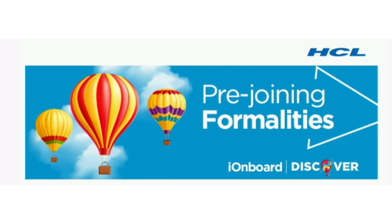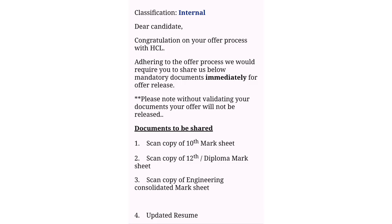After completion of the interview, one or two days later, we will get a mail. In this mail, we can see they're asking to share our documents - that is mark sheets and updated resume.